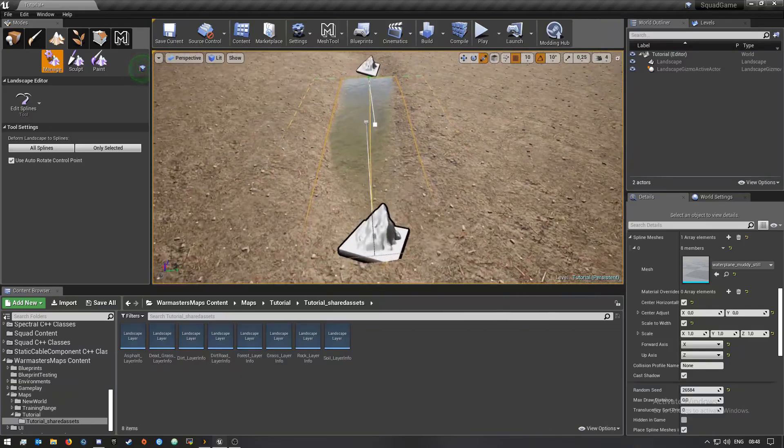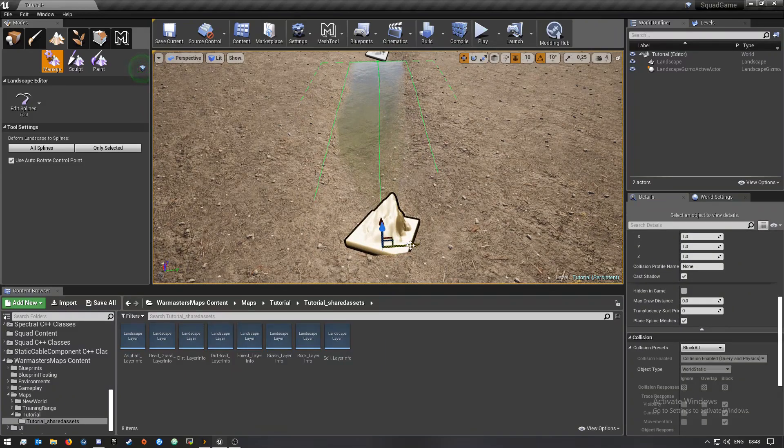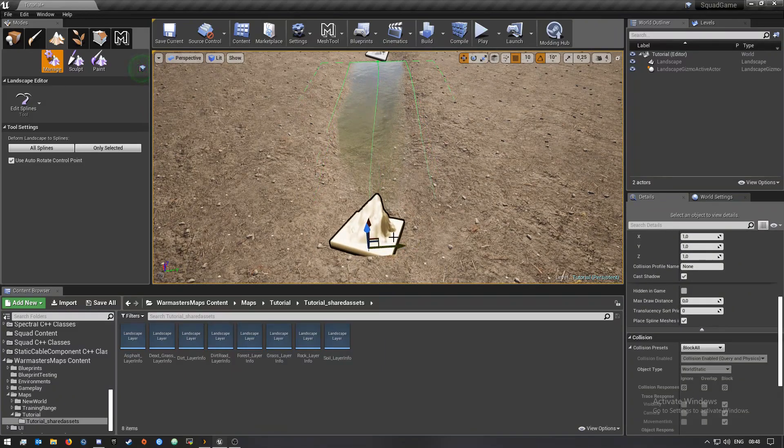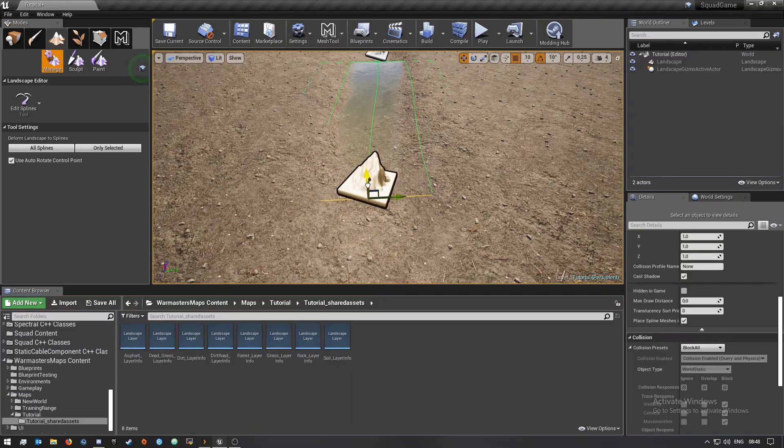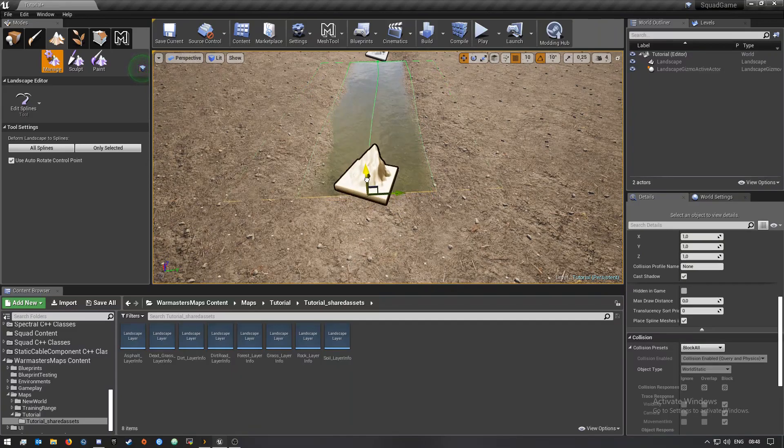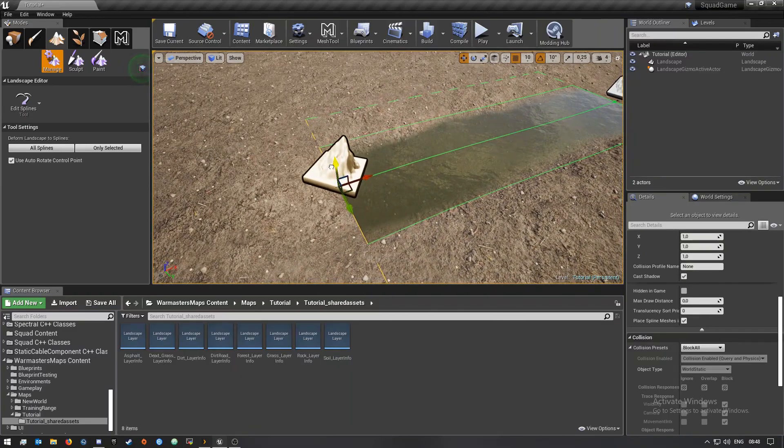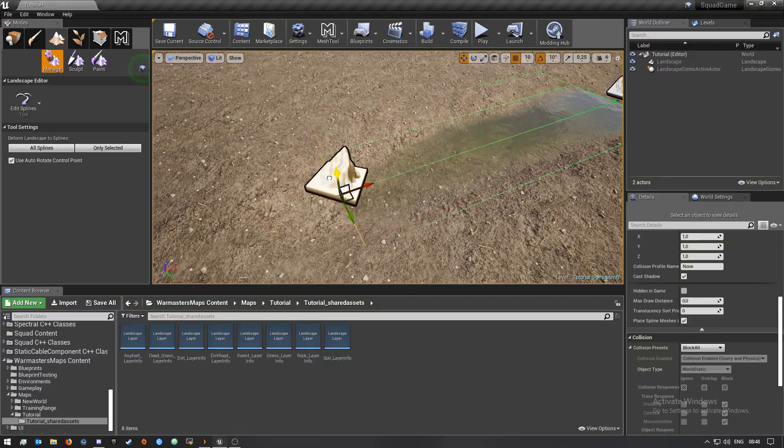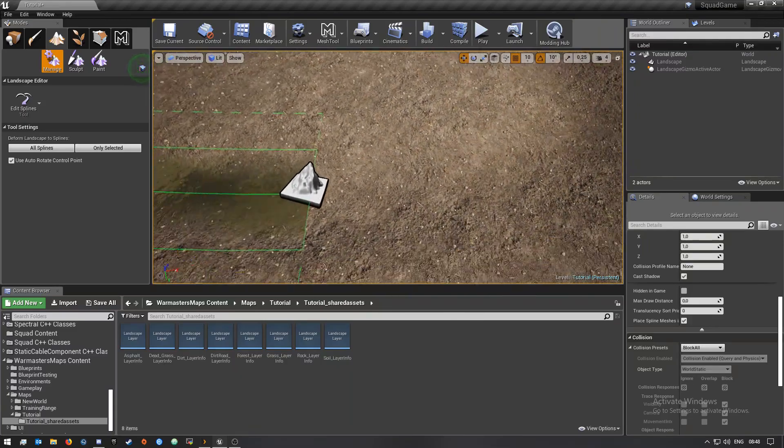This one okay. So I'm just going to use this one. You guys can choose whatever mesh you want to use. I'm just going to move this one that way.